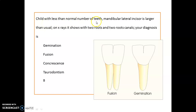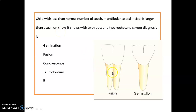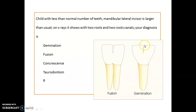A child has less than the normal number of teeth, the mandibular lateral incisor is larger than usual, and on X-ray it shows two roots and two canals — the diagnosis is fusion. If it is one root and you can see a bifid crown, it is germination.